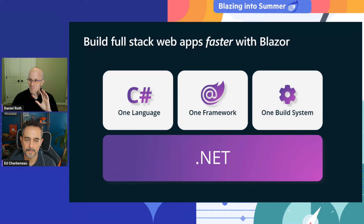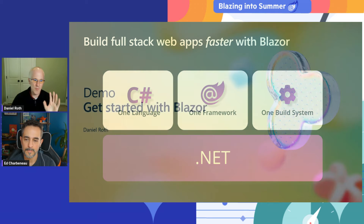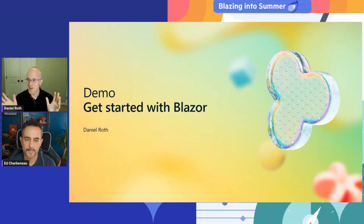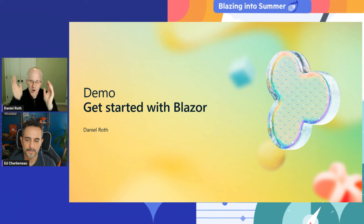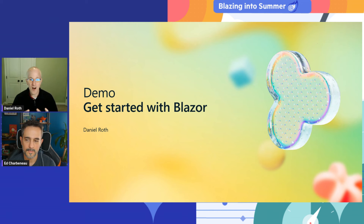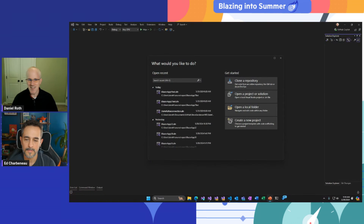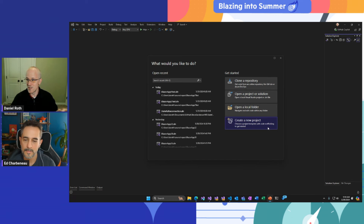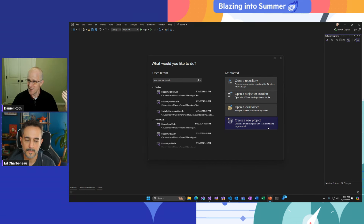I'm going to show you how easy it is to get started with the new Blazor web app model in .NET 8 and get productive and connect to some data really quickly. Let's get into Visual Studio. I've got the latest version installed — Visual Studio 17.10, which just released a couple of weeks ago. Make sure you update. I've got .NET 8 installed because it comes with Visual Studio.